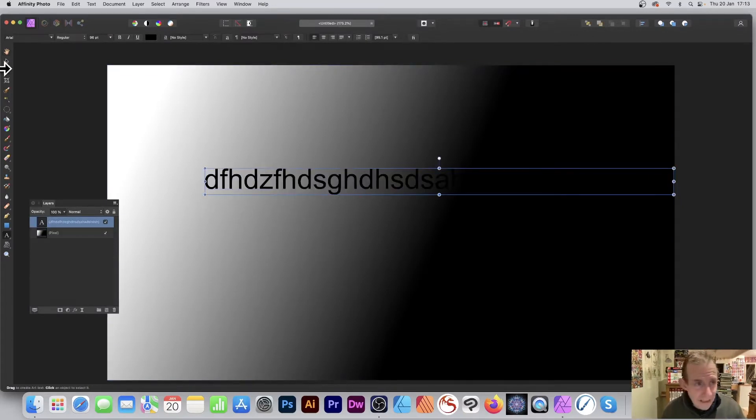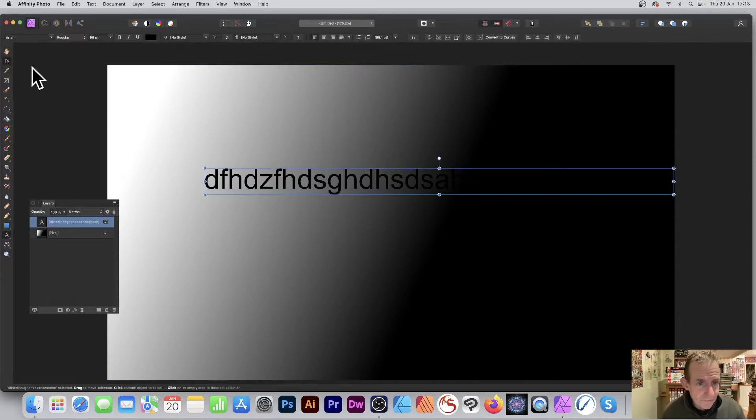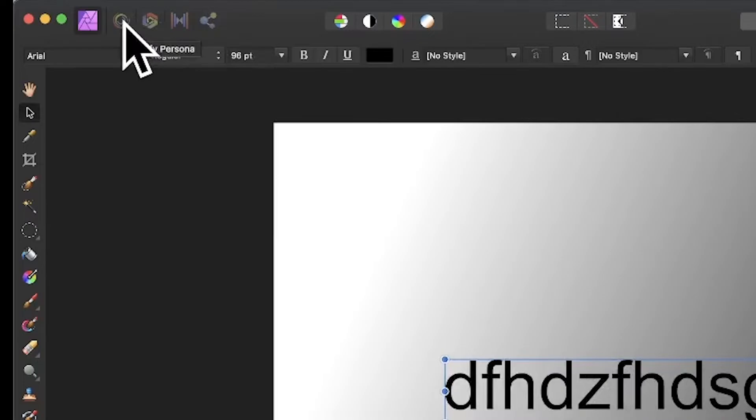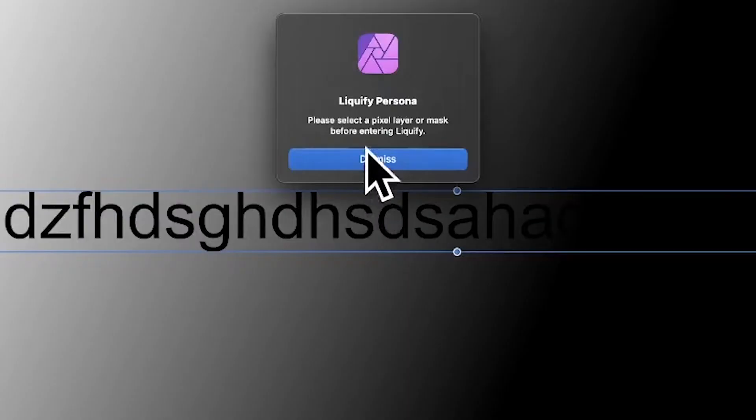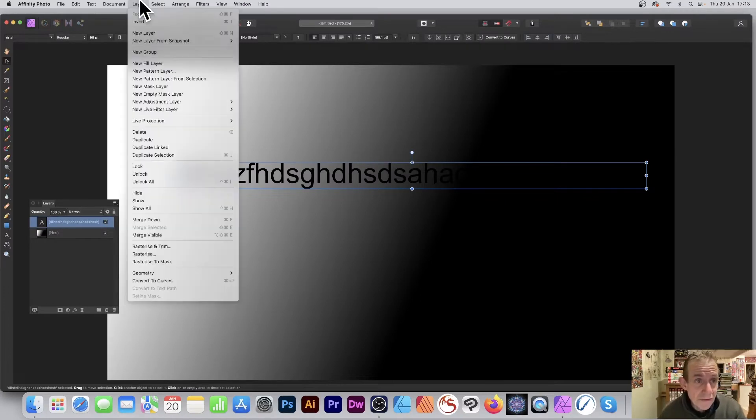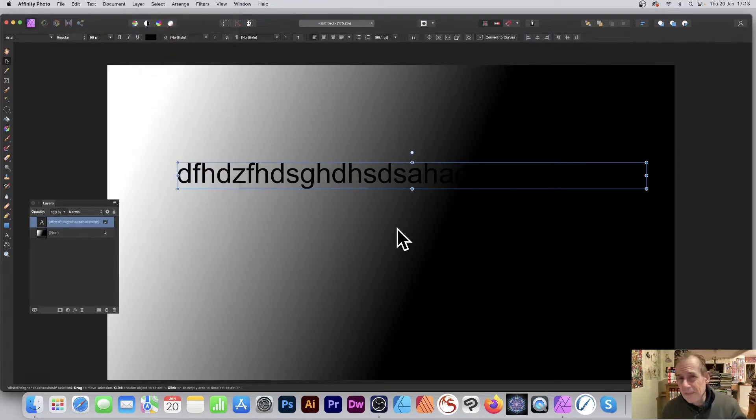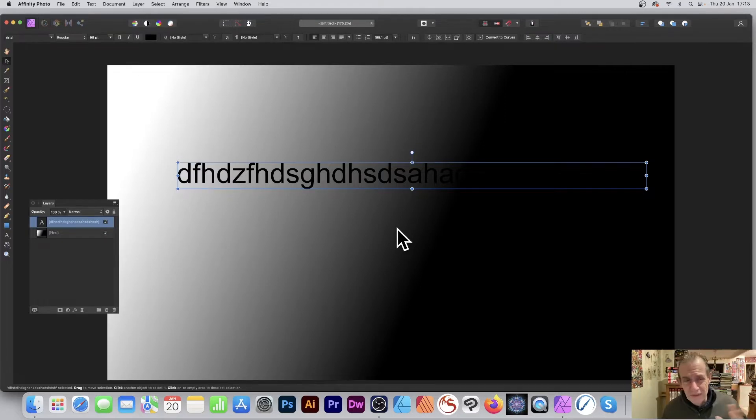With that, you can go to Liquify. Click the Liquify Persona and it'll give you a message that you can't do it unless it's a pixel layer. You can go to Layer and Rasterize, but that freezes it, which I don't particularly want to do.